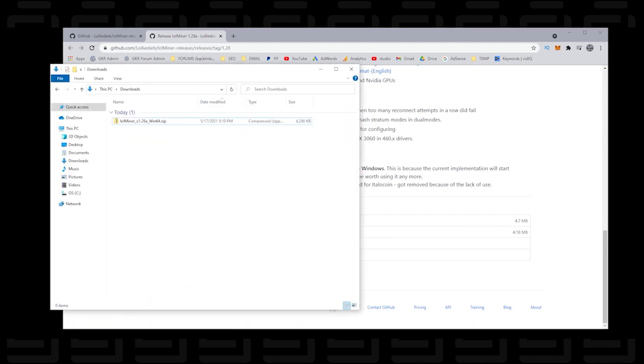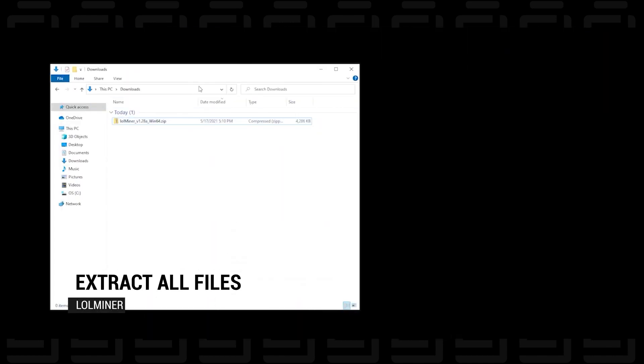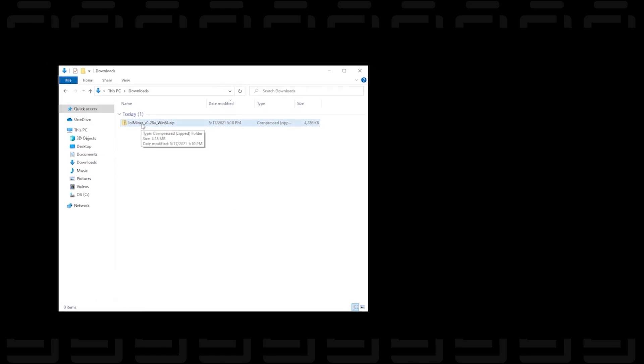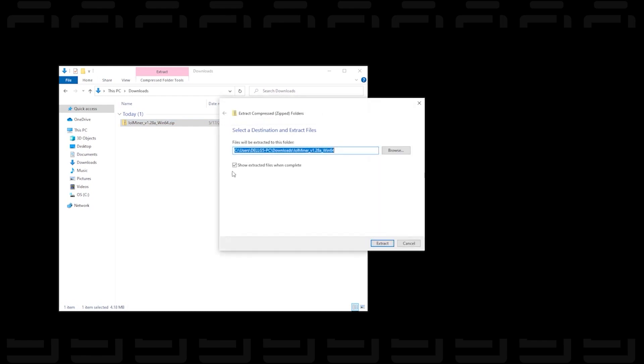So you can open up my downloads folder and here is the zip file. Let me just minimize this window and center it a bit here. Okay, so we'll right click on it and then we're going to extract all the files from this folder into our downloads folder as well and we'll just let it extract here.